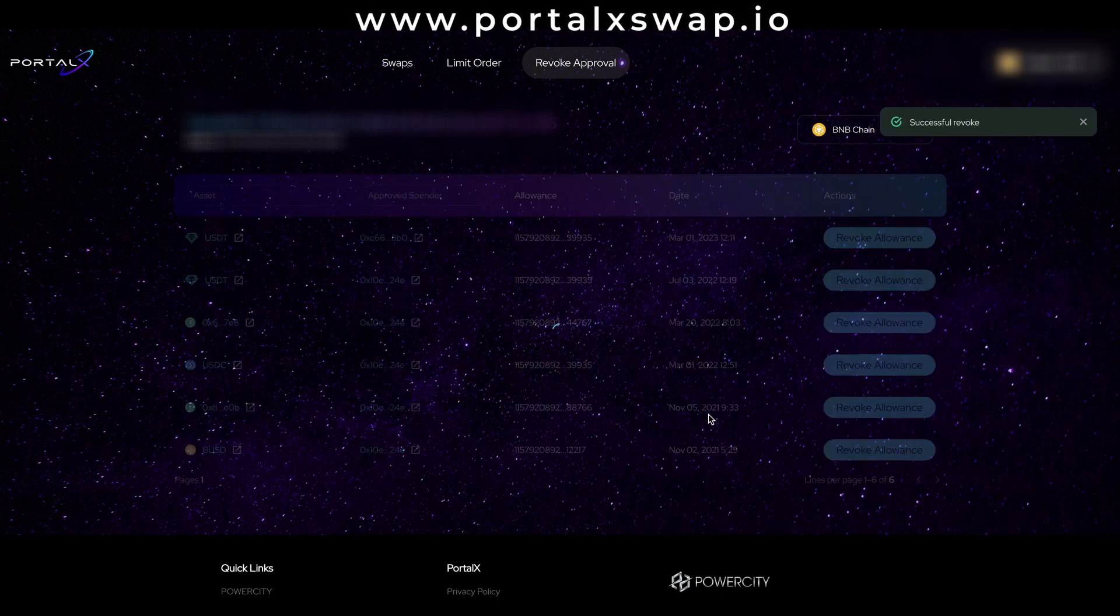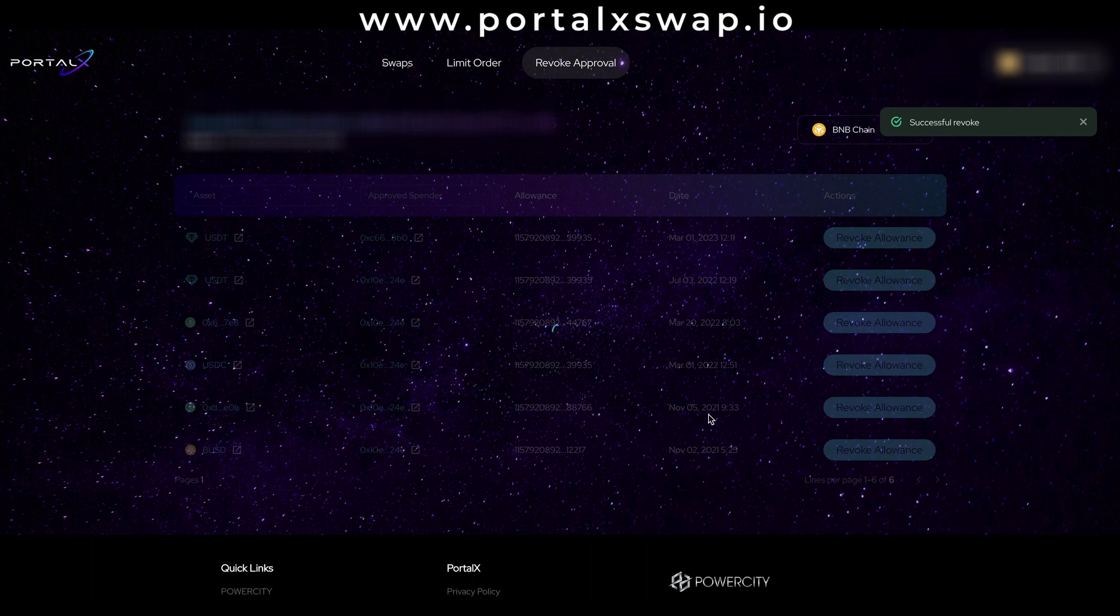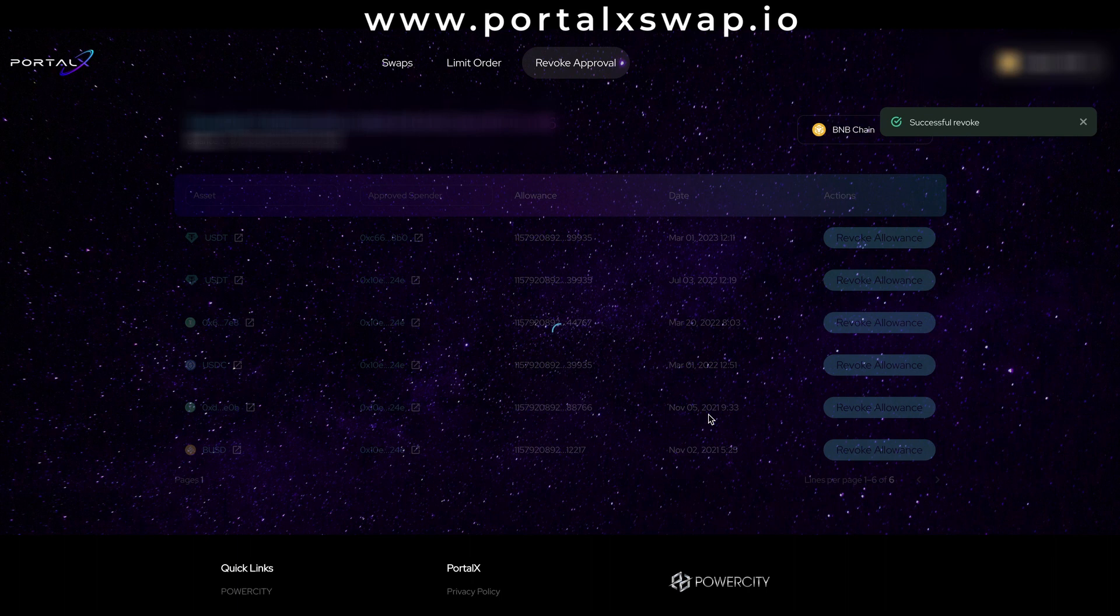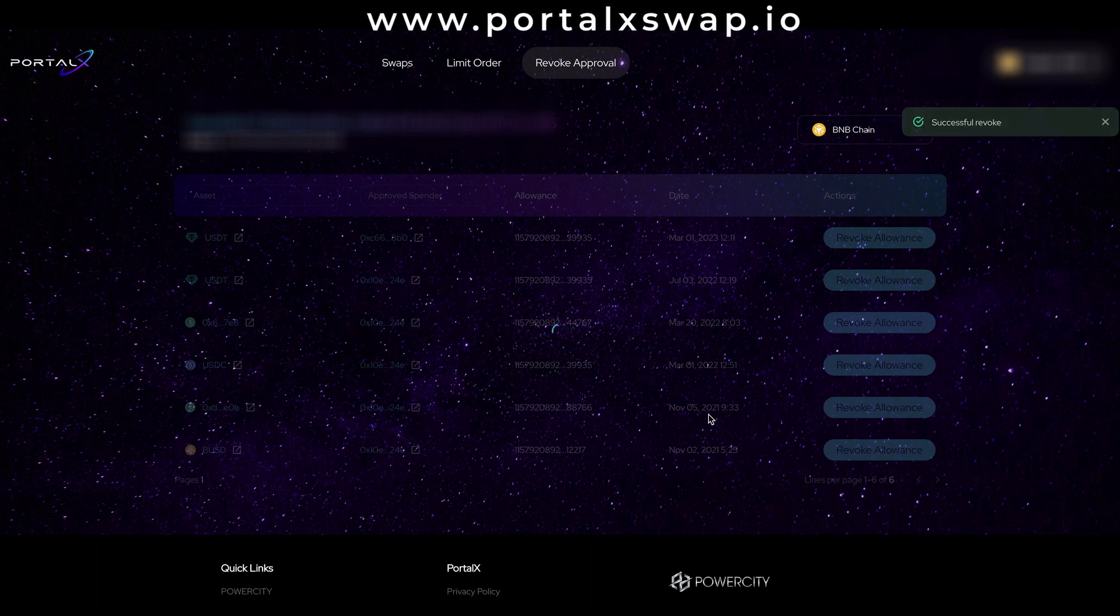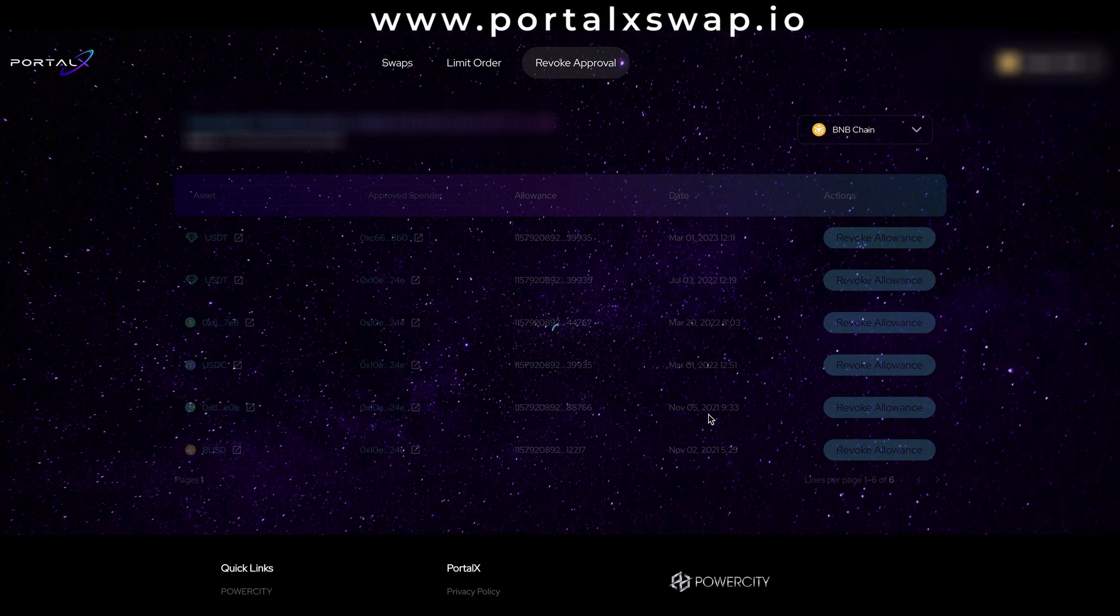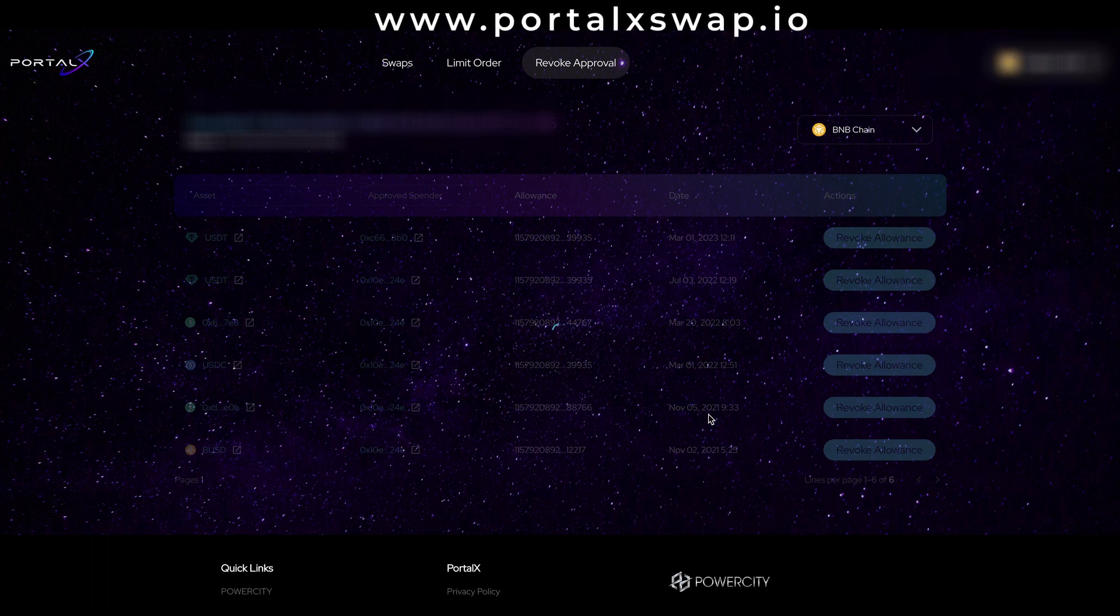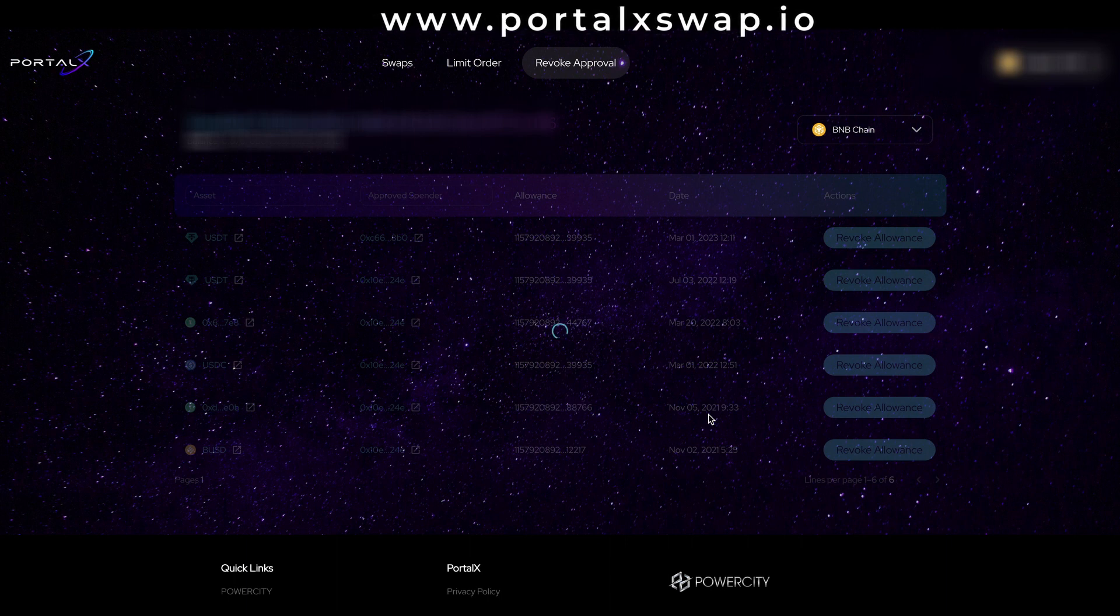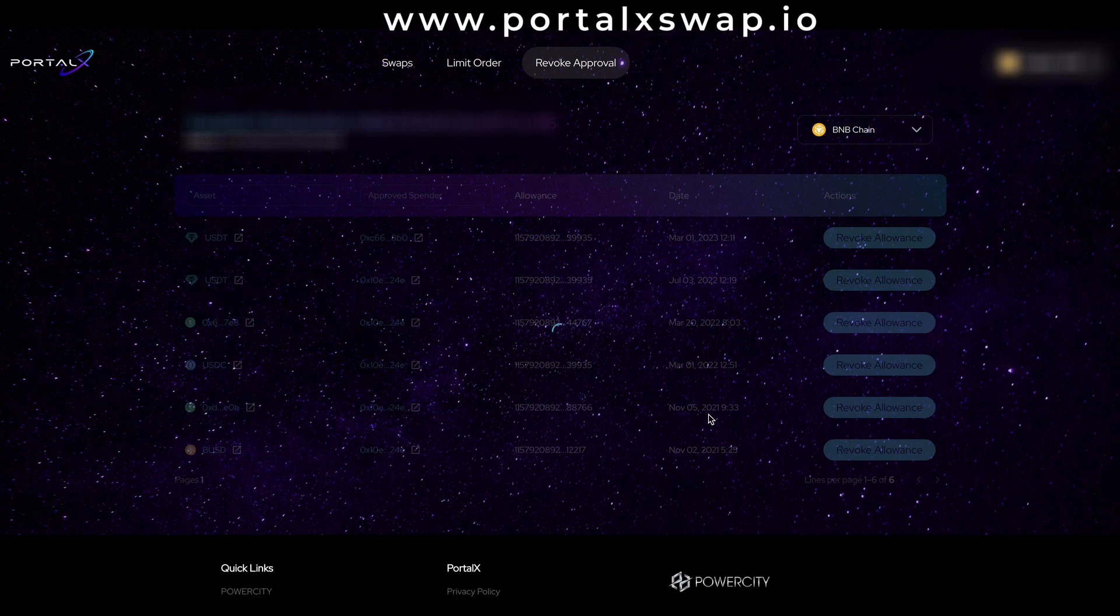And boom that's gone through, a successful revoke. So now I've revoked access to that USDT. So that's how easy it is to come in here, click revoke approval and find out where you've granted access to certain protocols to DEXs to whatever and now you have another tool in your belt so to say and can easily revoke any permissions you wish all in one place on the portalxswap.io site.